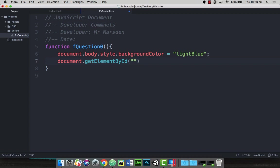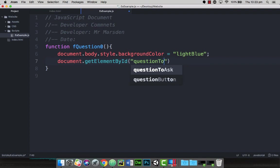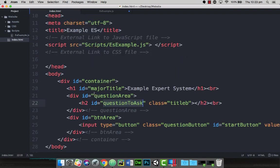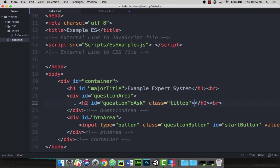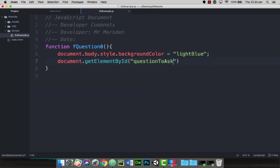So in this case here, we're going to go to question to ask. Now the question to ask is this area right here, the H2 which has an ID. So we're looking for this ID. At the moment there is no text between here, so this is the open tag and then the close H2 and then a break. There's no text in here like question, etc. So what we want to do is actually put some text in there, but we want to do that from the JavaScript.